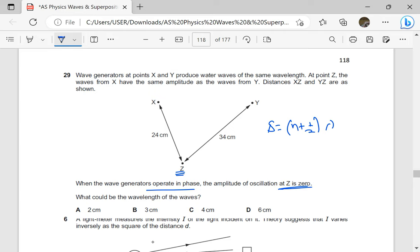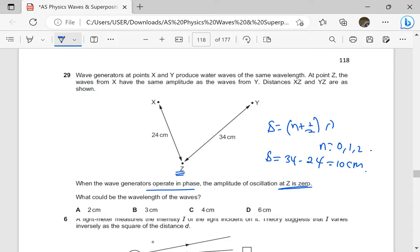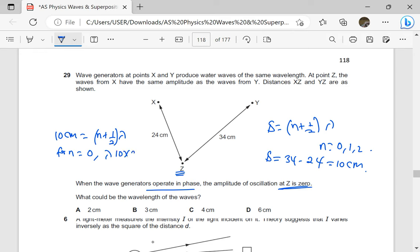So we have options — n can be equal to 0, 1, 2, and so on. First, let's find the path difference: sigma equals 34 minus 24, which gives us 10 centimeters. For the amplitude to be zero there must be destructive interference, so 10 centimeters should equal n plus one half times lambda. For n equals to 0: lambda is going to be 10 times 2, which is 20 centimeters. And 20 centimeters is not indicated here.